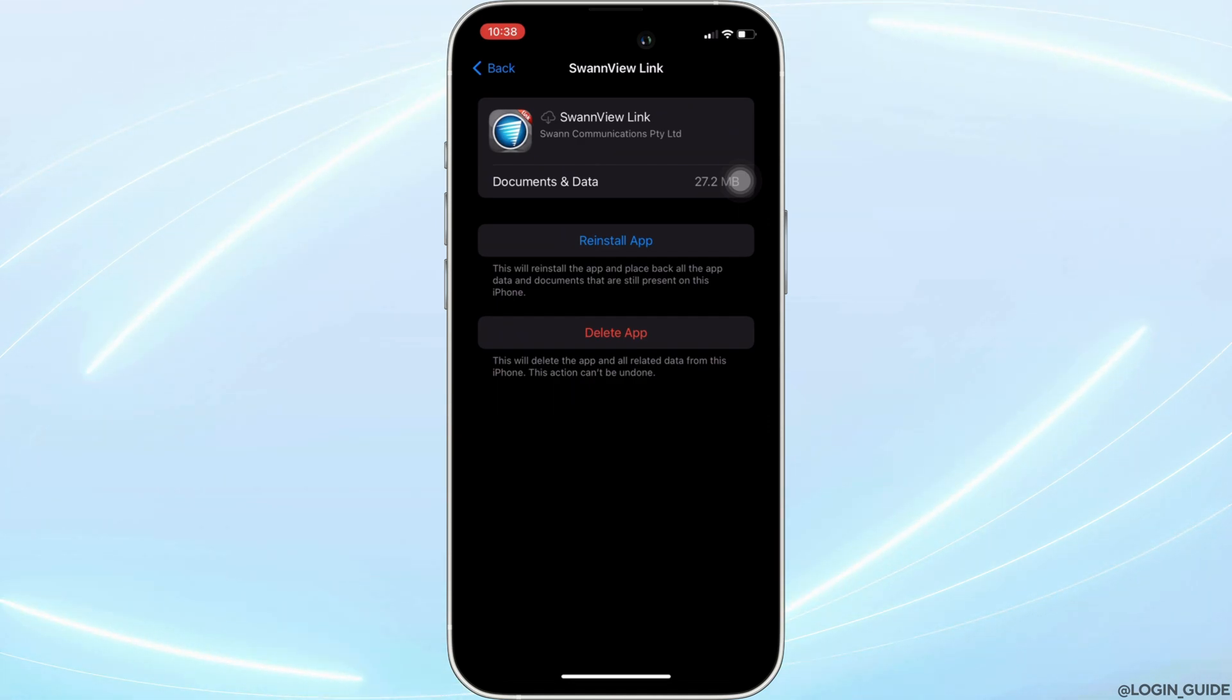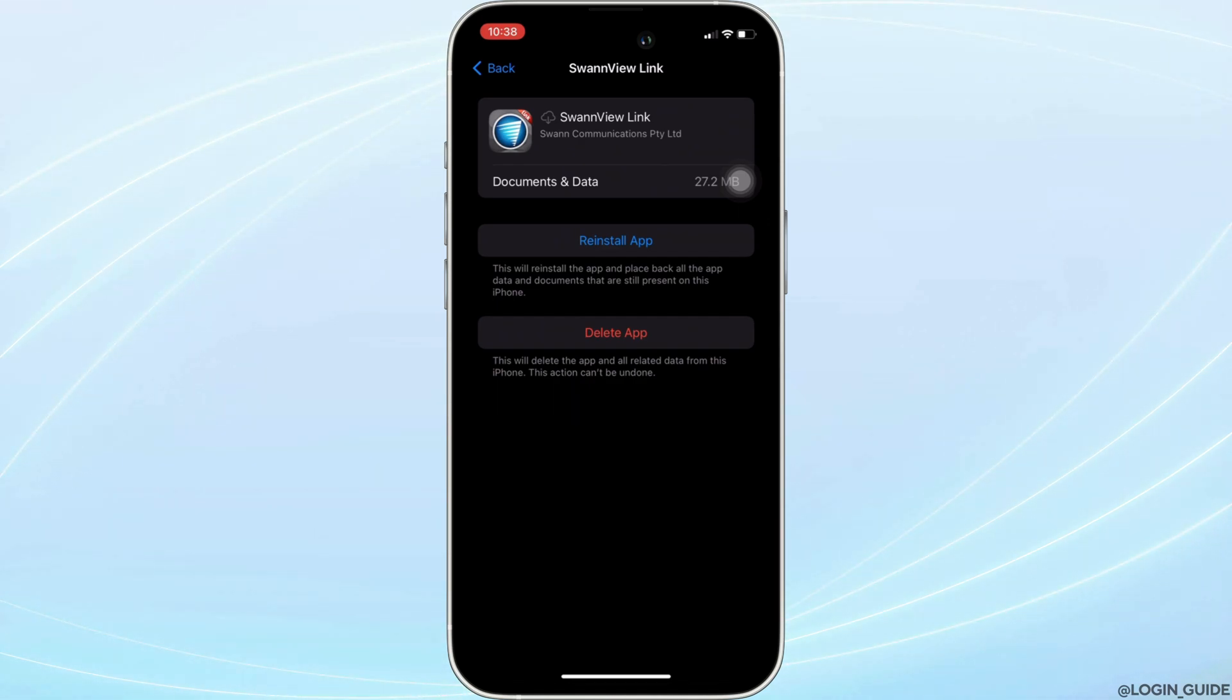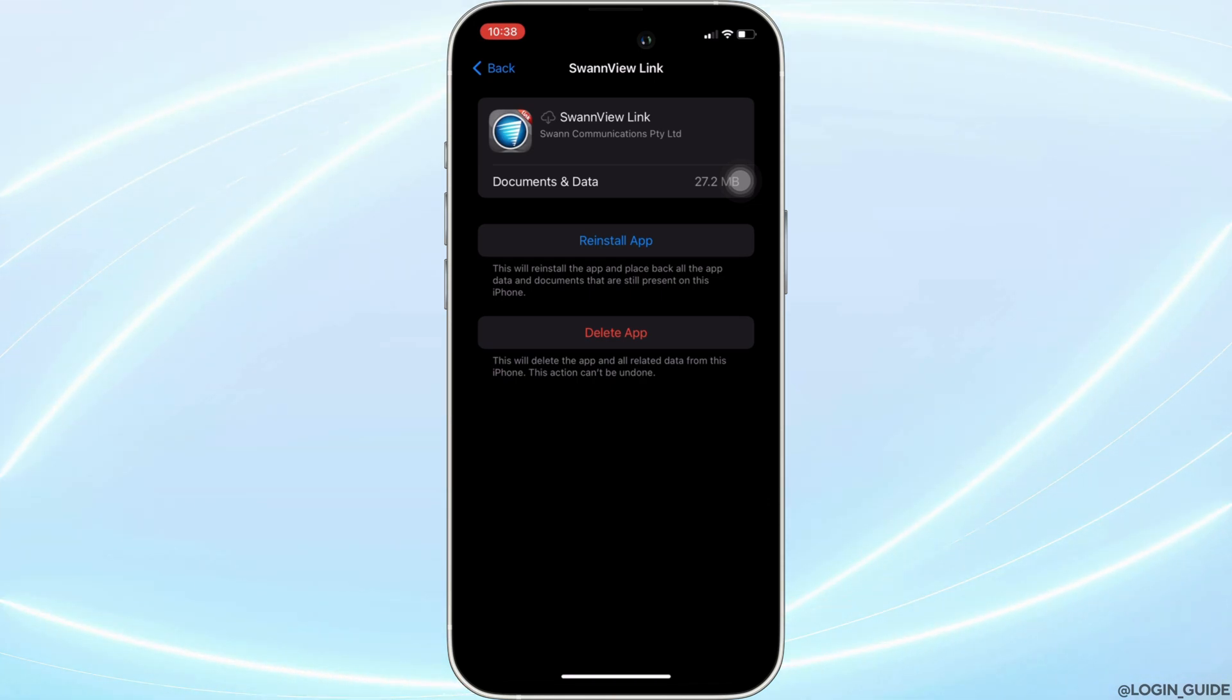But if you are still facing the issue, then what you want to do is simply uninstall the application and reinstall it again. Reinstalling the app will definitely fix your issue and then you'll be good to go.